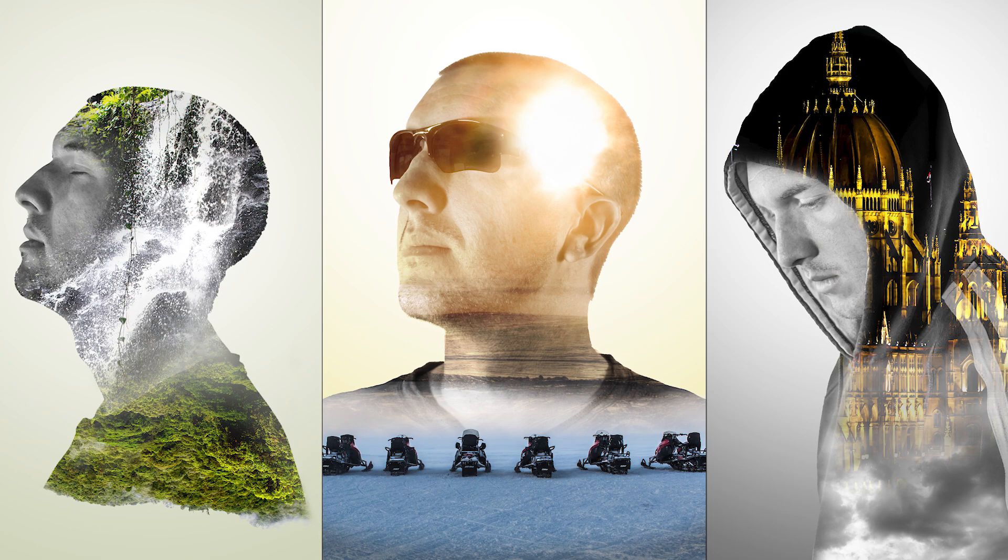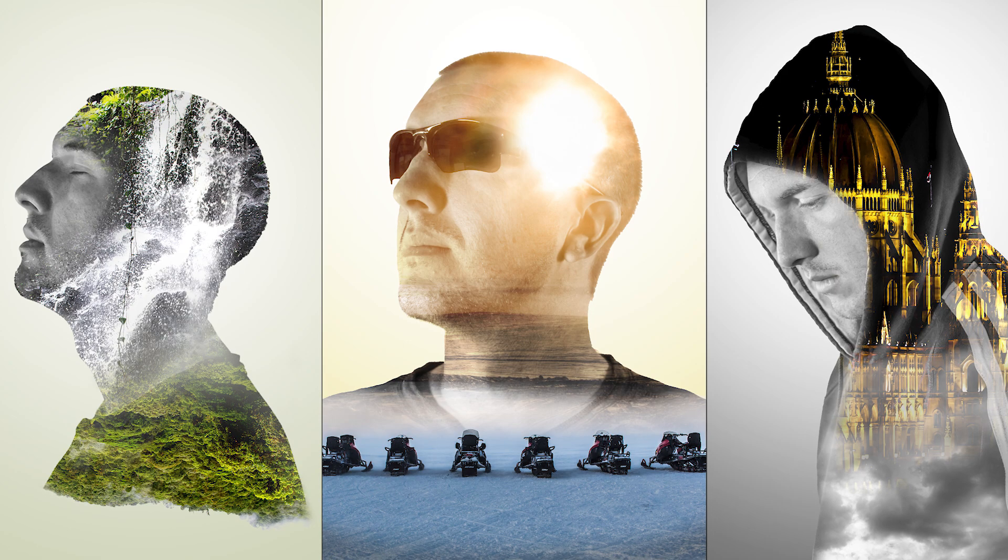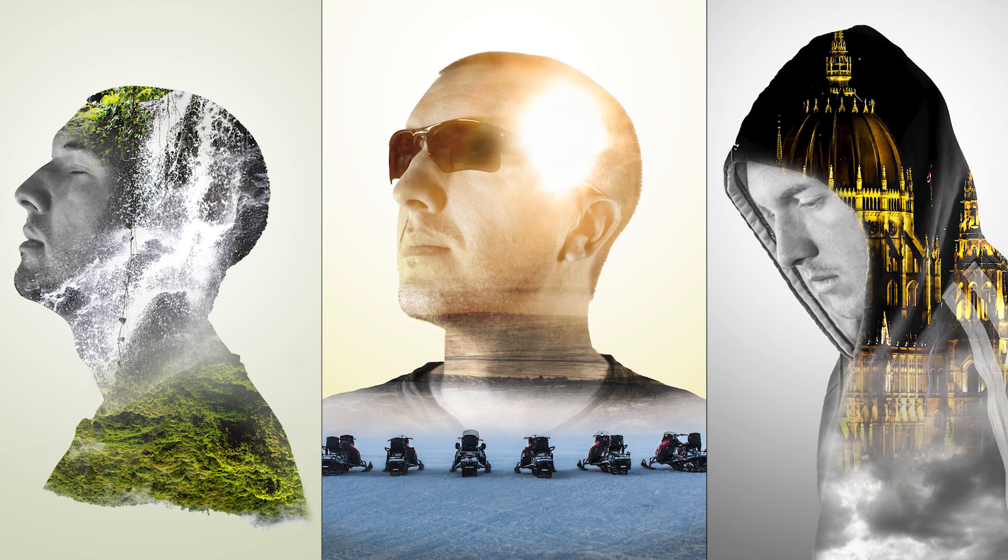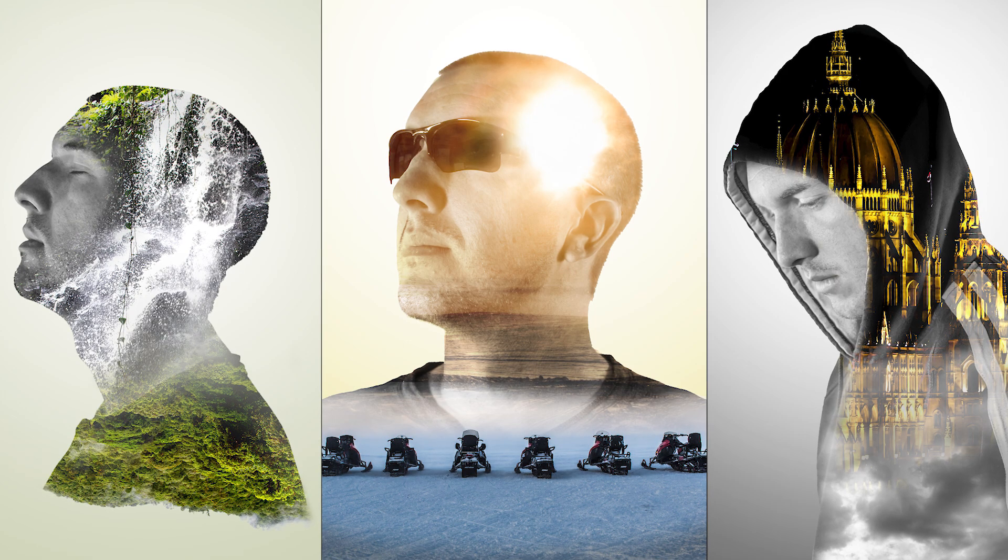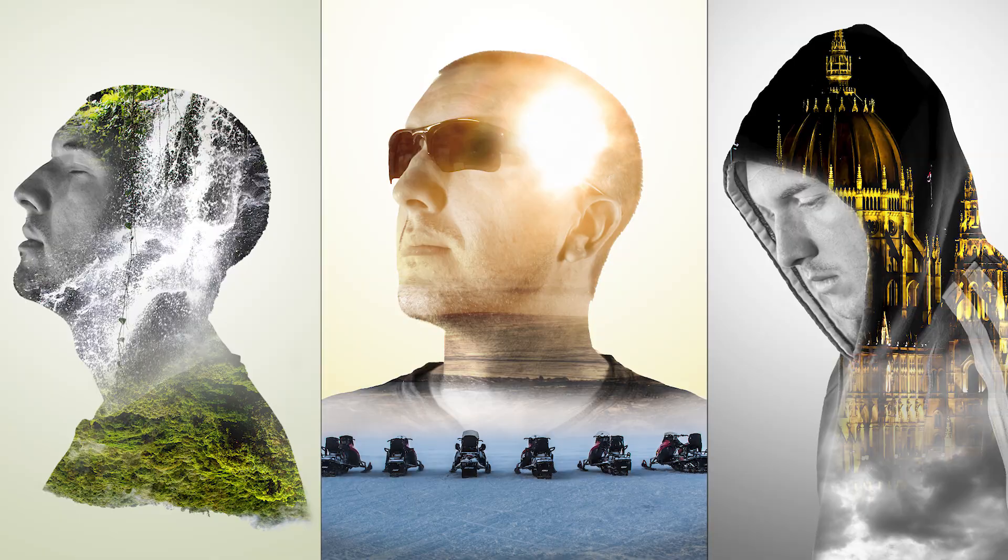But I think you can agree, even though I use the same technique, they're very different looking photos.